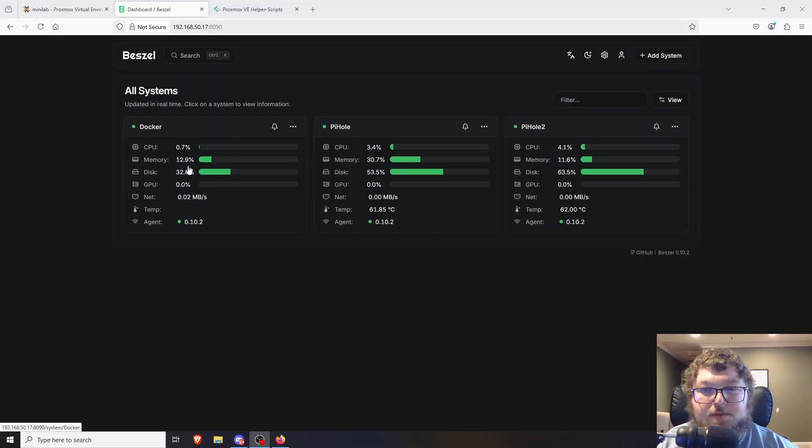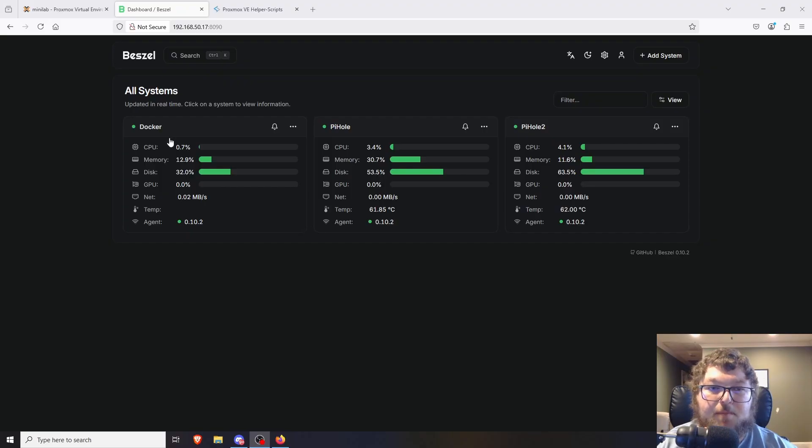What's going on everybody, it's Carmine from Borrow Mine Tech and today we're going to be talking about a project called Bezel. Bezel is a monitoring system you can use on your home lab — it can monitor your Linux systems and your Docker systems and give you all the system stats. I'm going to show you what that looks like right now with my instance of Bezel.